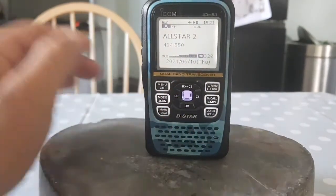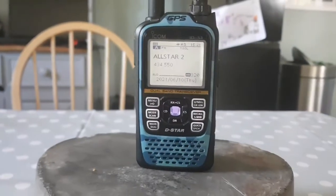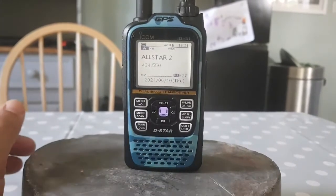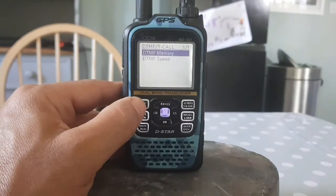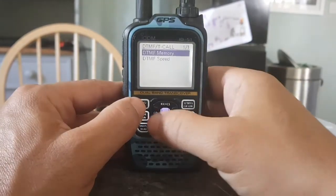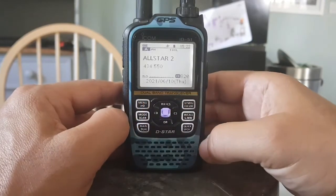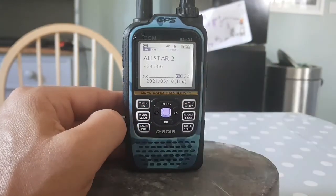It's now transmitting — there you go, we're now connected to hubnet. So that's how you use DTMF on the ID-51. Just back out of everything, go back to your normal menu, and you're good to go. 73, all the best.